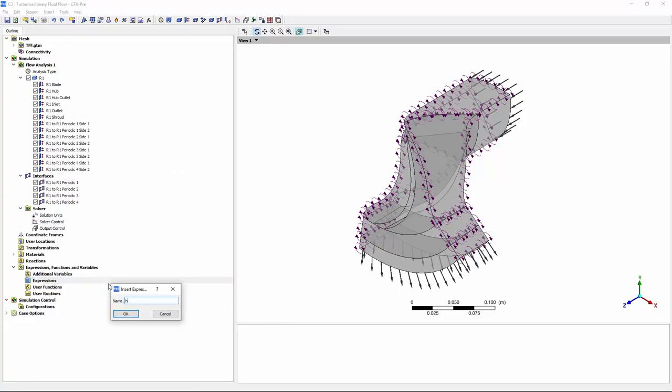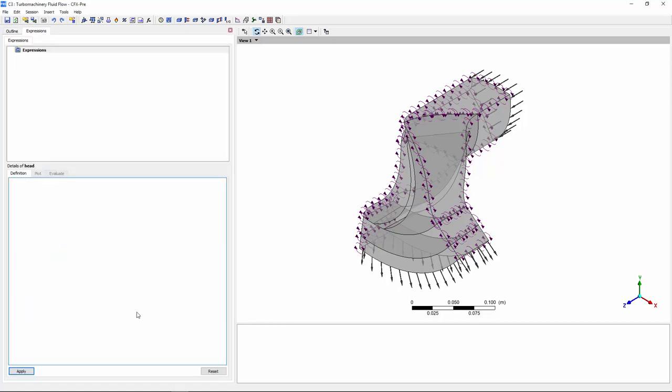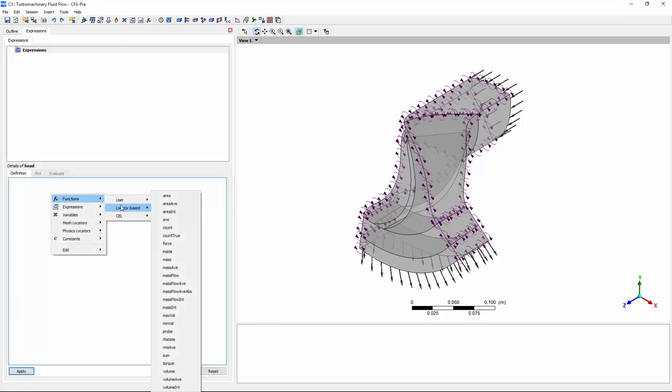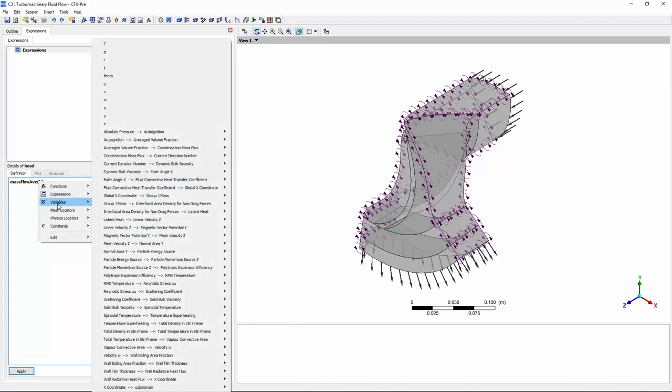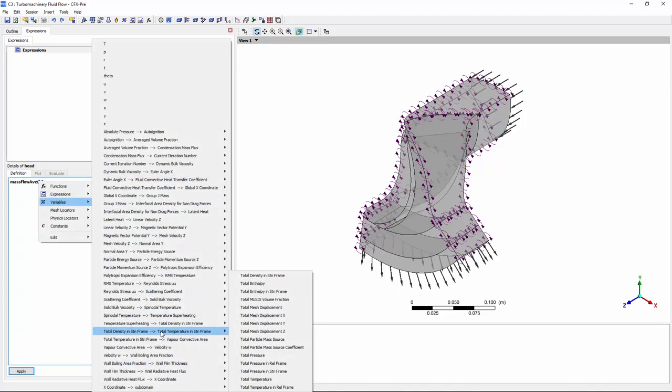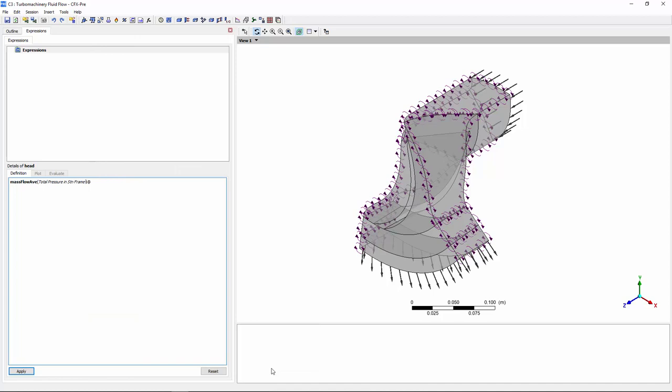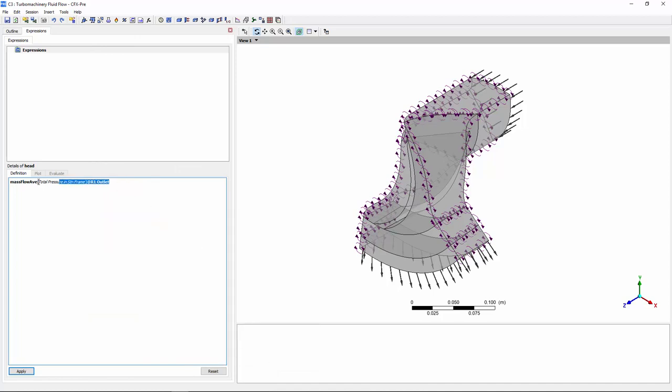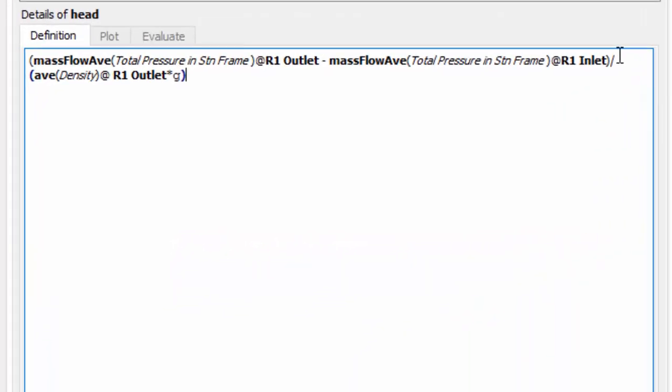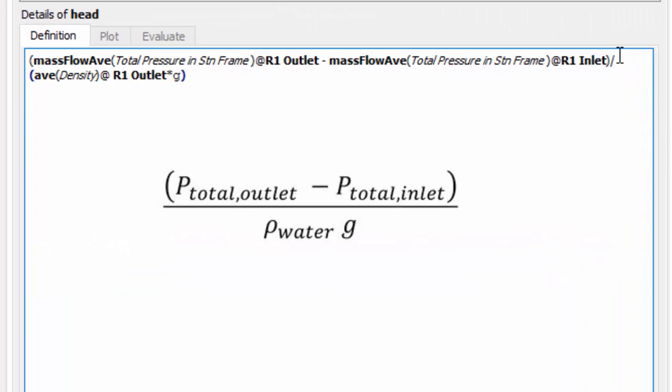Now, I can define an expression which describes the head produced by the impeller. Defining an expression in CFX is meant to be a quick and intuitive process. I can either use the drop-down menu, like so, or I can simply write out the expression in the CFX expression language. Here's a comparison between the expression, written in the expression language, and normal mathematical syntax.